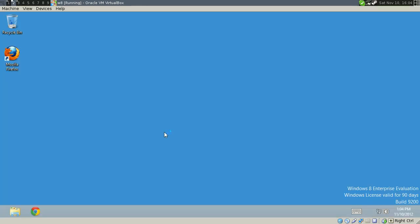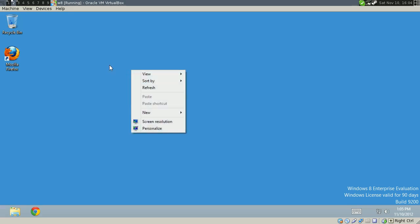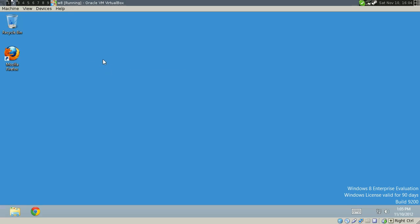So yep, this works on Windows 8, 7, XP. I have not tried Vista, but I assume it would work on that as well. Thanks for watching.